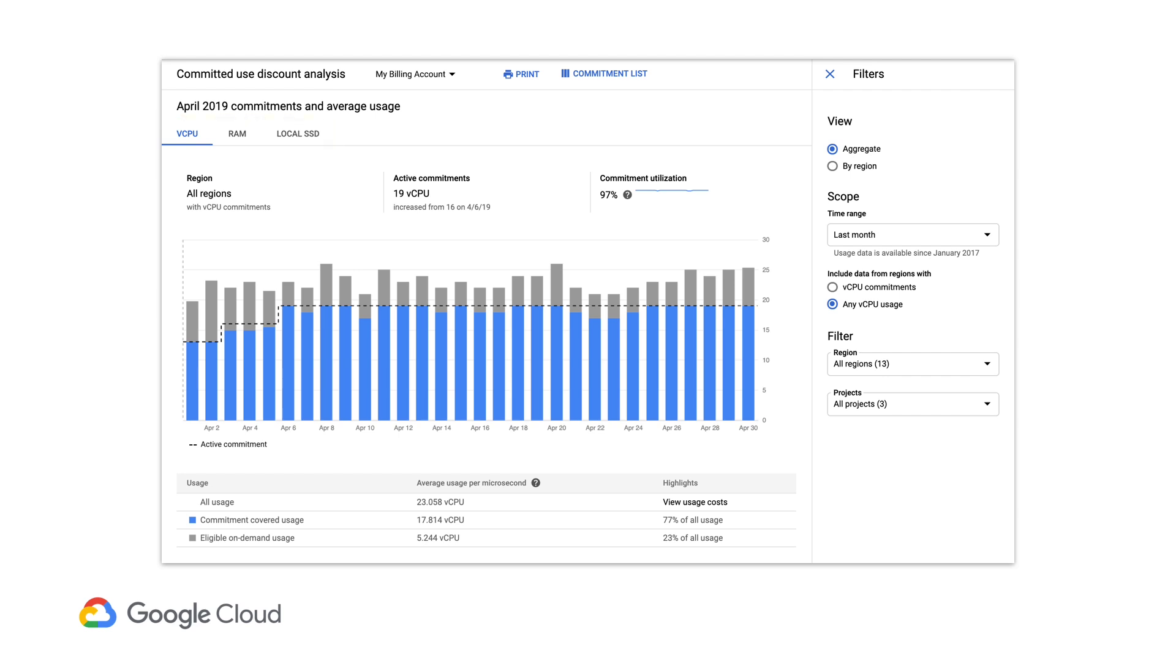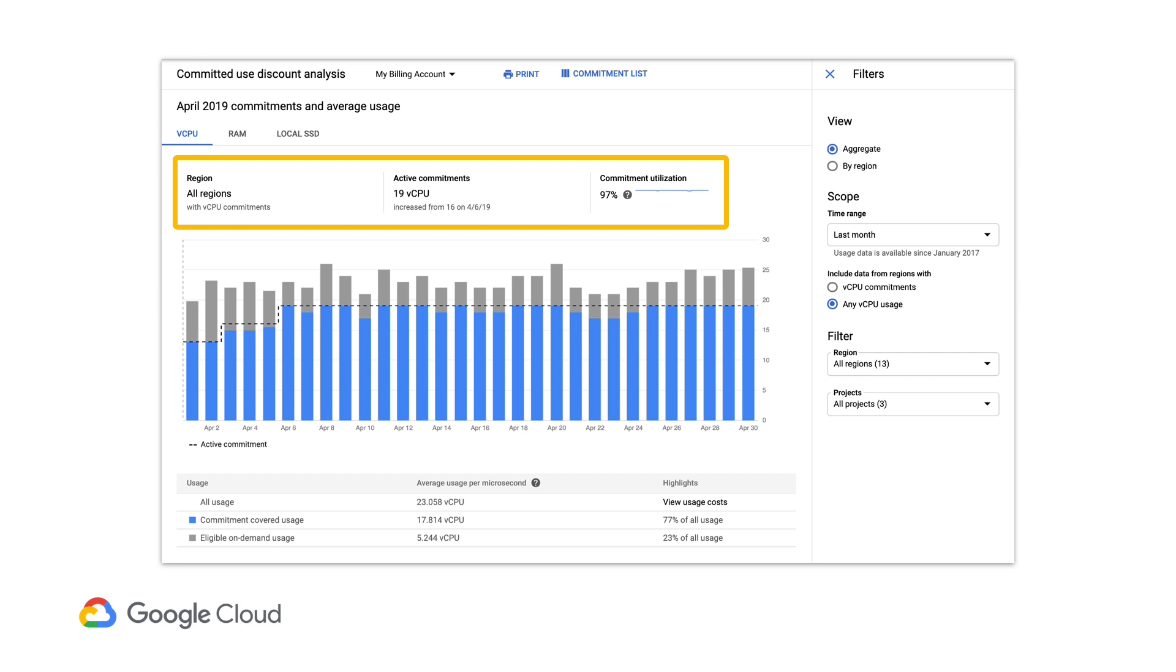Above the graph, you can see a quick summary of your commitments. The left side lets you see if you're looking at all regions or if you're only looking at a specific region, which I'll show you how to do in just a second. The middle shows the current number of active commitments, which may take a day or two to update when a new commitment is purchased.